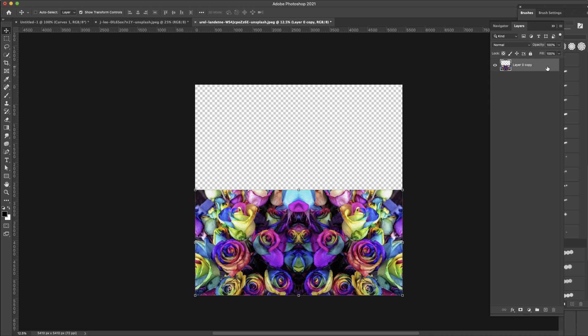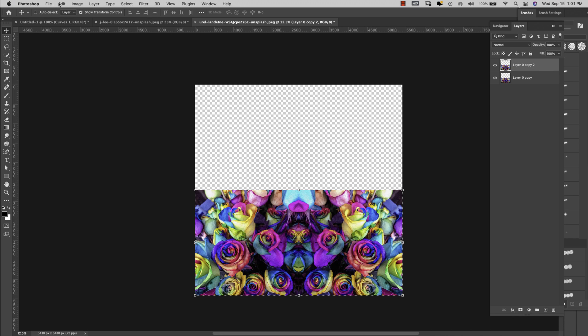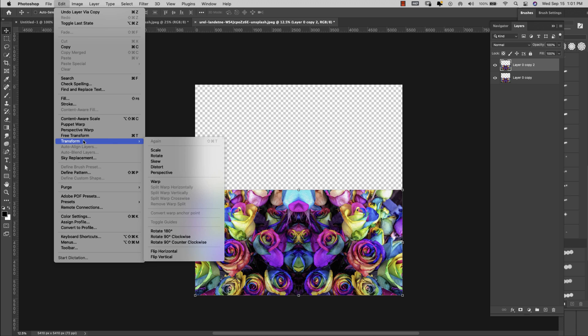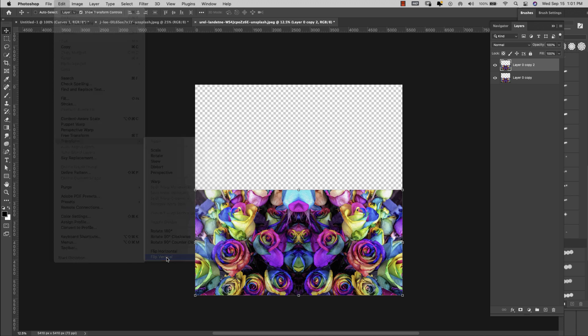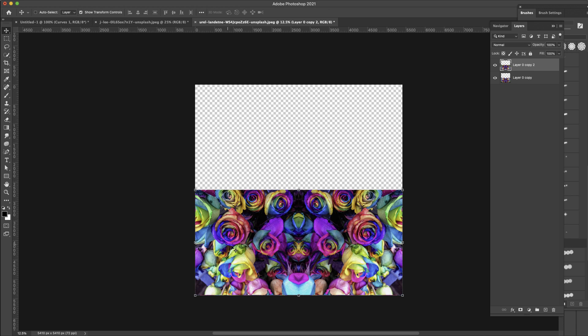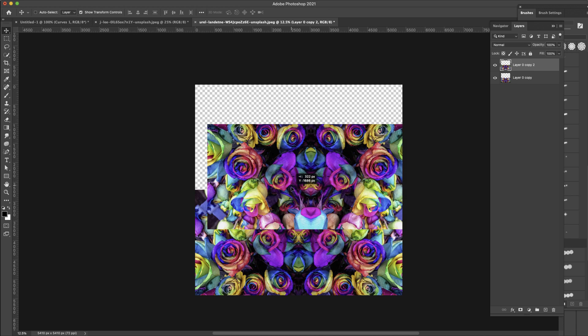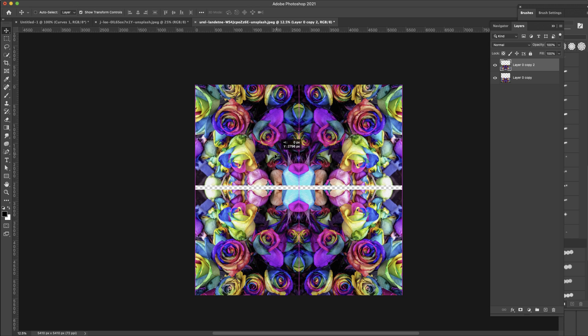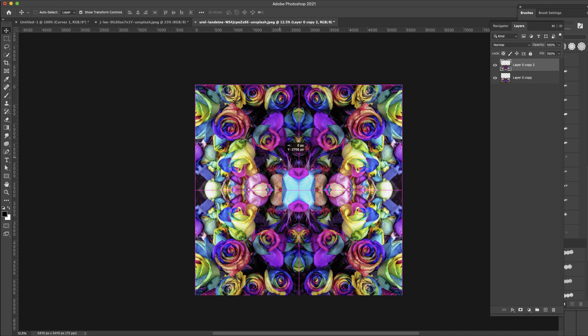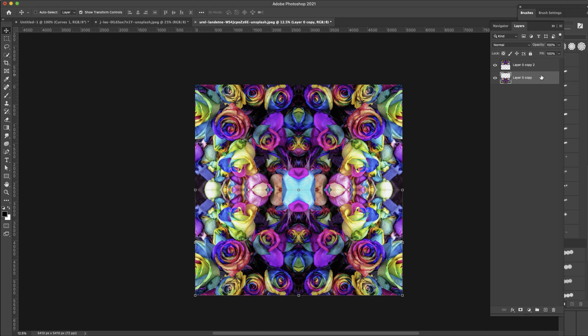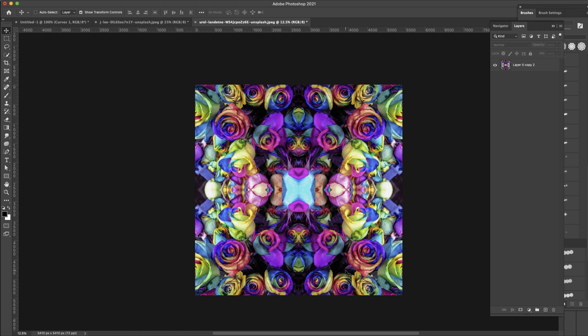So I'm going to select that layer, press Command and the letter J again. This time we're going to come up here to Edit, Transform and we're going to flip vertical for that one and then I'm just going to take it up to the top and fit them together there. Select these and then Command and the letter E to merge them together and we've already got this kaleidoscope effect happening here but let's try to take it a little bit further than that so we can get this to be more of a circle in the center.